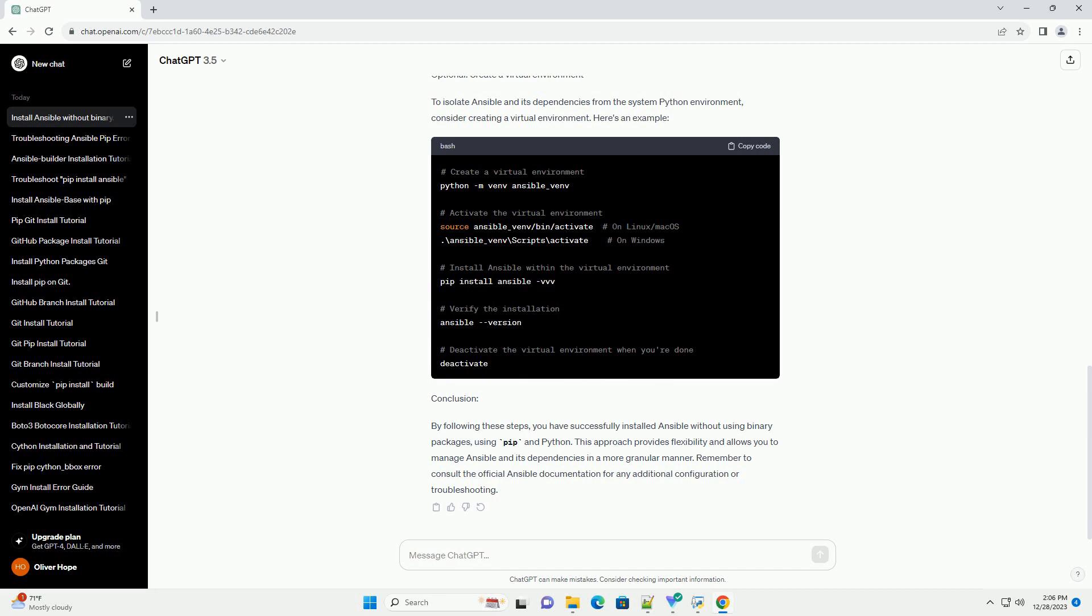Optional: Create a Virtual Environment. To isolate Ansible and its dependencies from the system Python environment, consider creating a virtual environment. Here's an example.